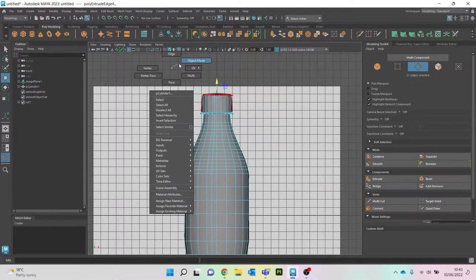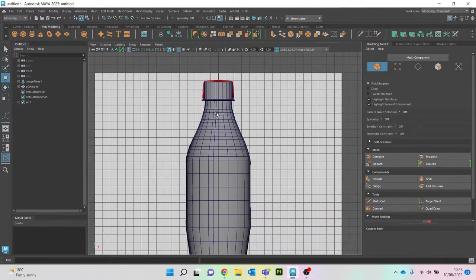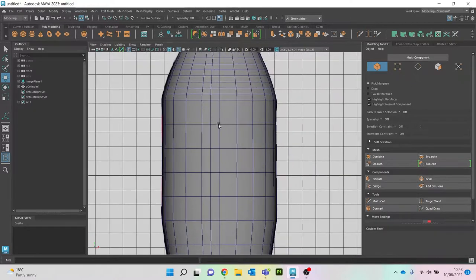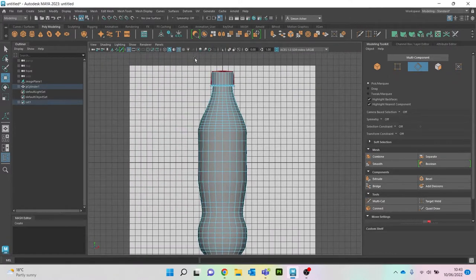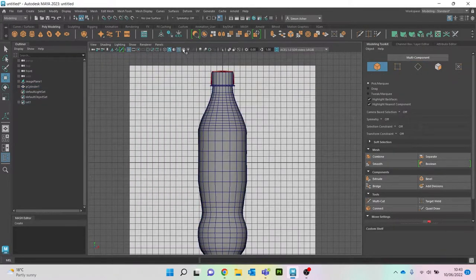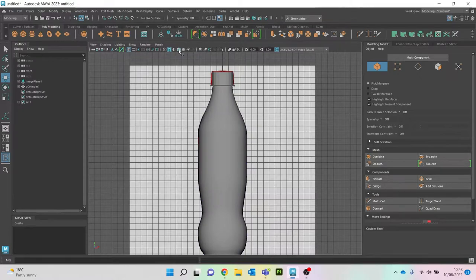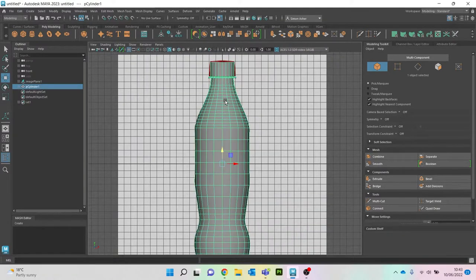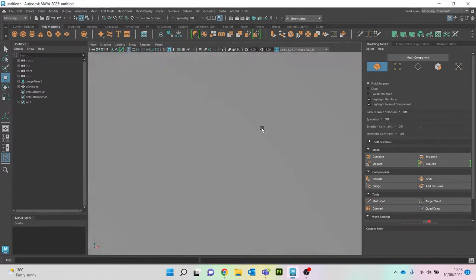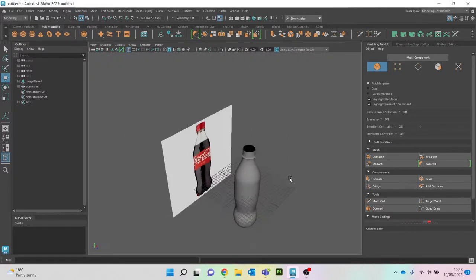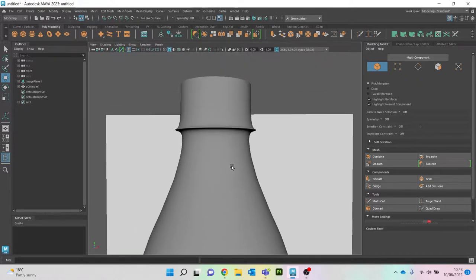Then W, shift for a quick extrude, dragging up to about there. Let's go to object mode. I can see I've got an extra edge I don't need, so I'll click that edge and press control + backspace to delete it. Now I'm going to hit 3 on my keyboard to see how it's looking — quite a good bottle shape overall.